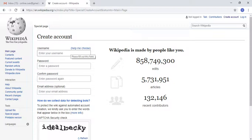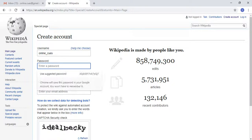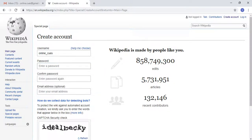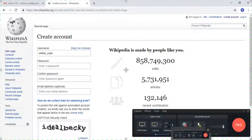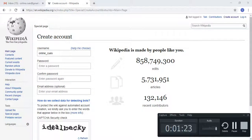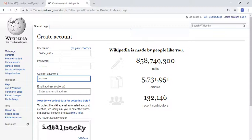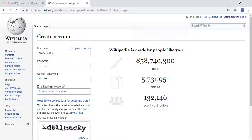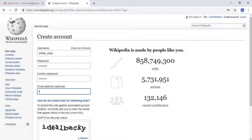So what you need to do is type in a username to use and then a password. I'm going to pause this for a while so that now you can see I've typed in a password. Then I'm going to type in my email address.